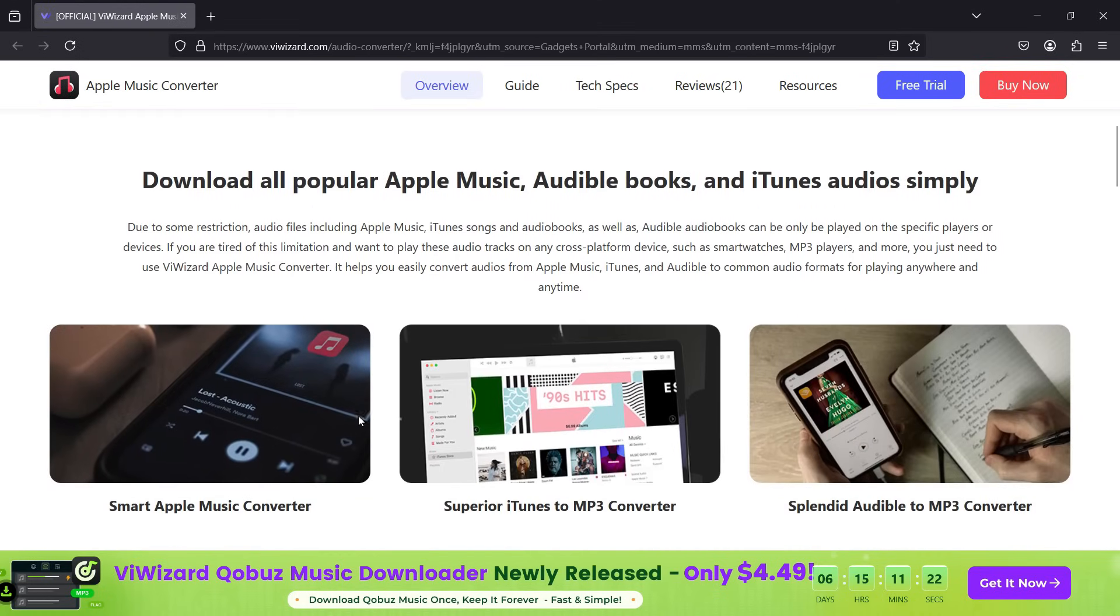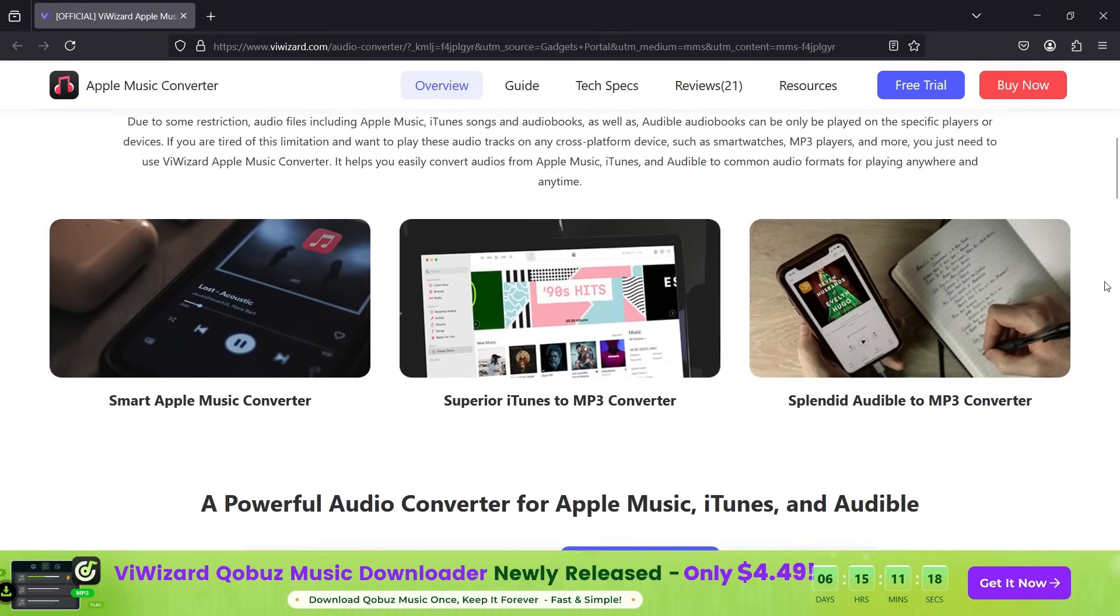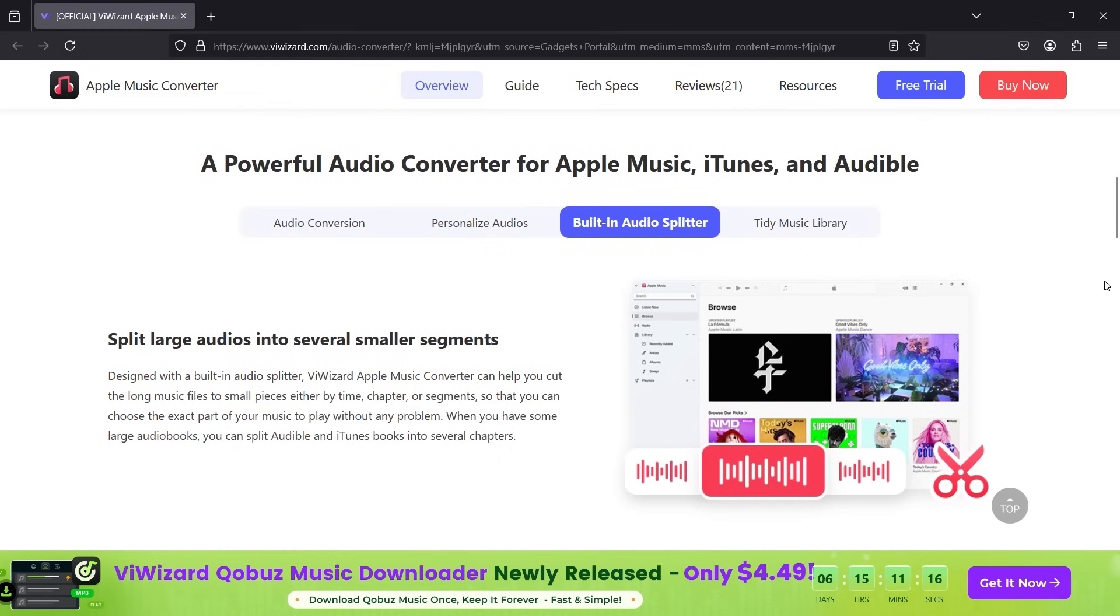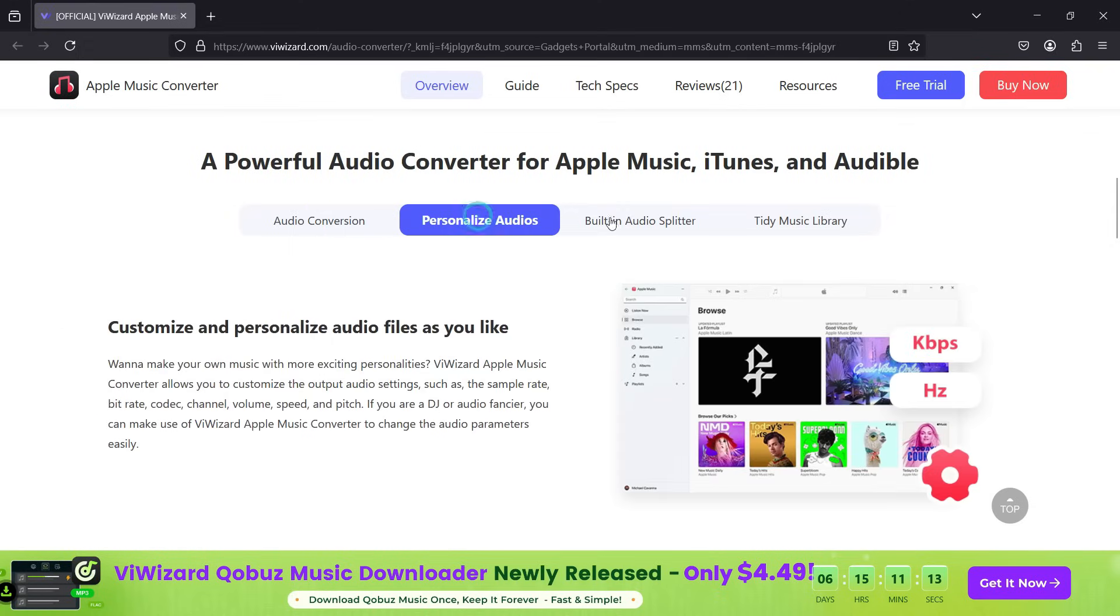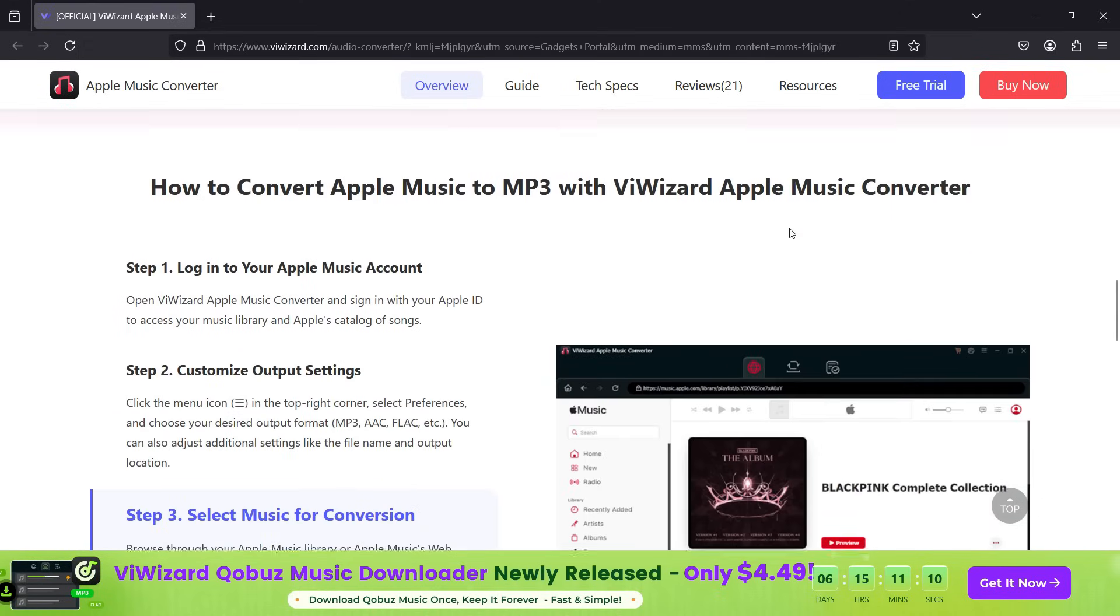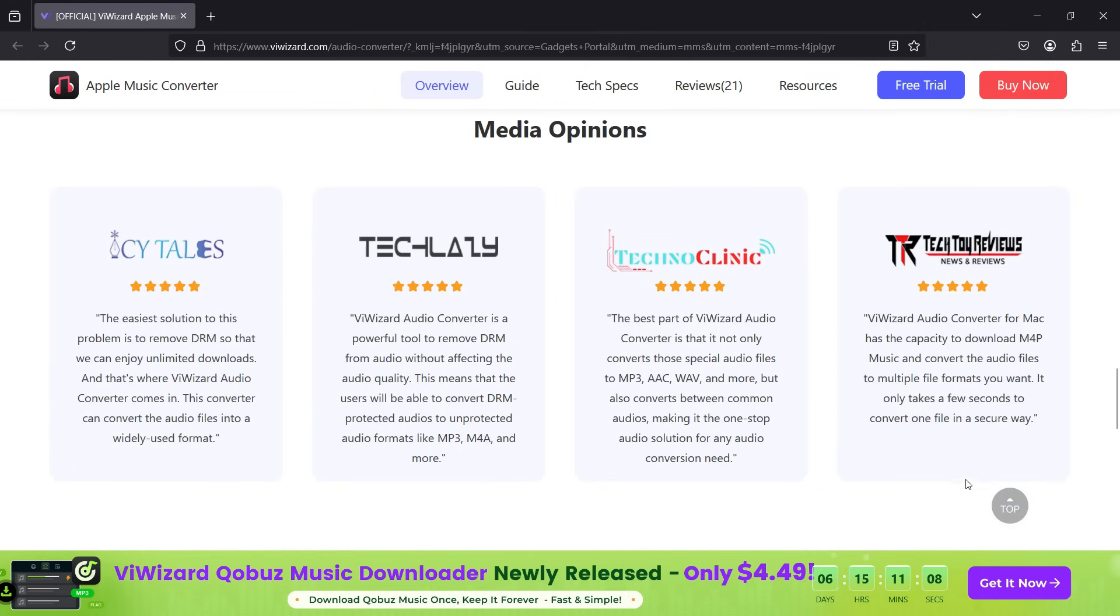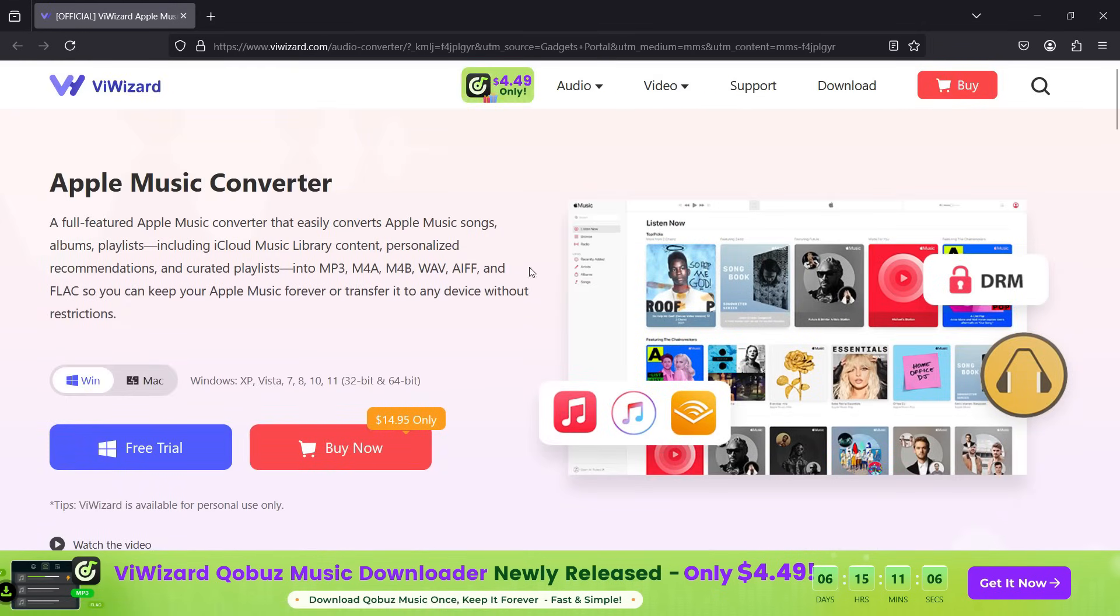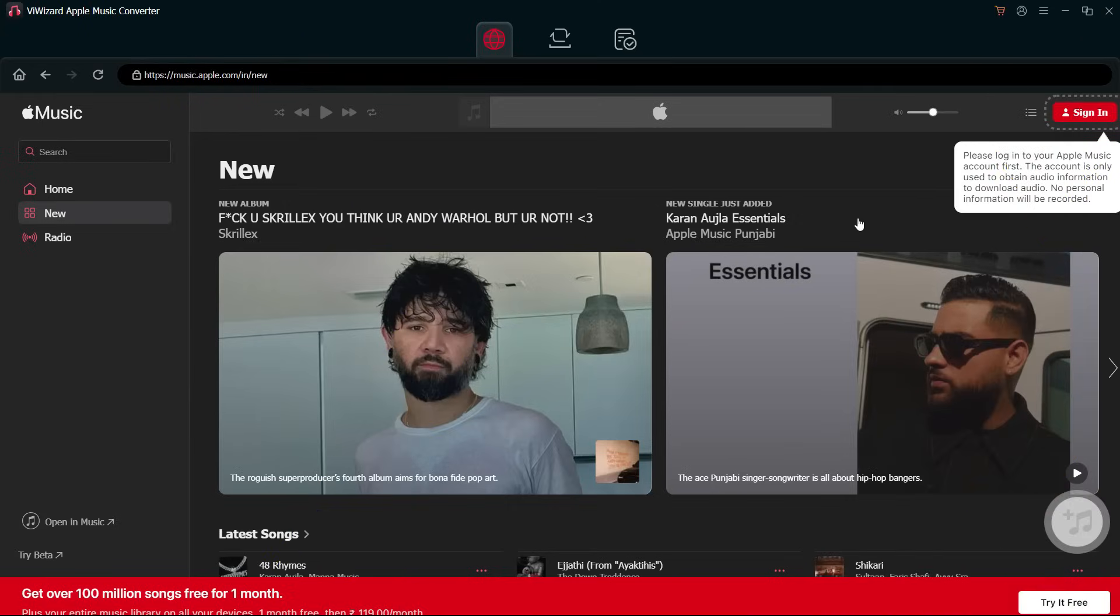Do not do any other illegal activities. With ViWizard, you're converting music to other formats and keeping the audio. You can also edit the metadata, and there are many uses. It's a very easy-to-use software. Let me show you how to use it after downloading.